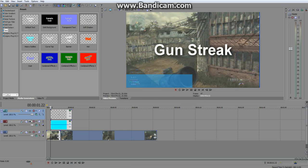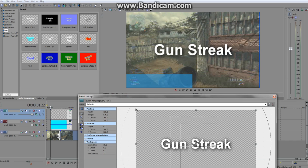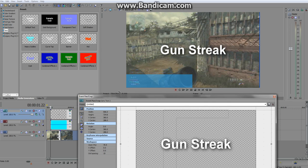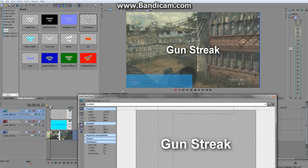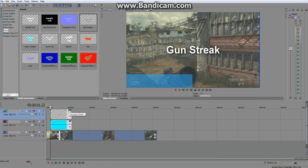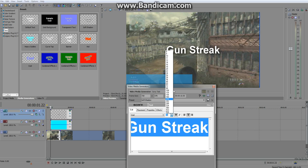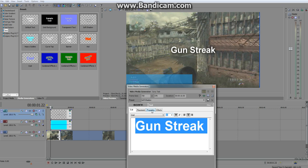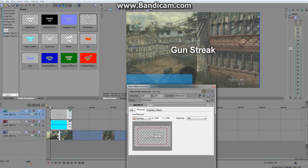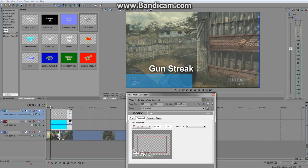Put the text layer up so it's on top. Then go into Event Pan/Crop and make it the size you want. You can do this either in the Event Pan/Crop panel or by selecting the Generated Media option. Make sure you highlight it and then you can change it to whatever size you want and place it where you need. Drag it down to the bottom corner where you want it.